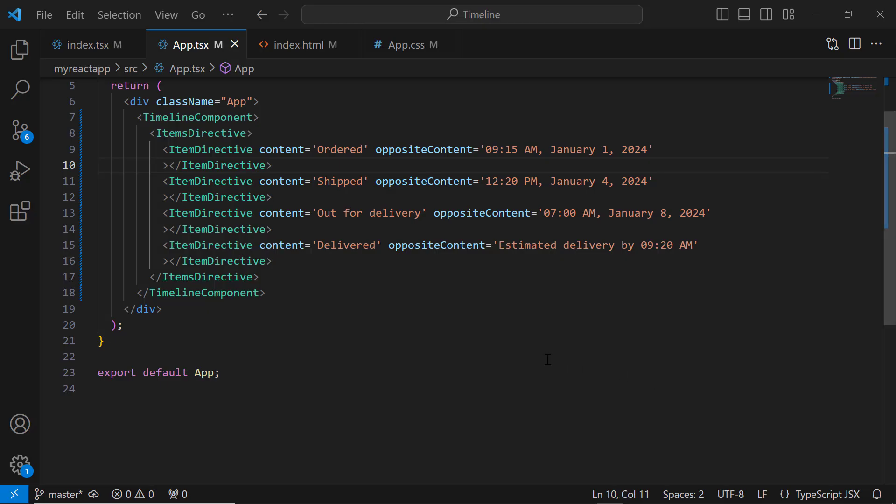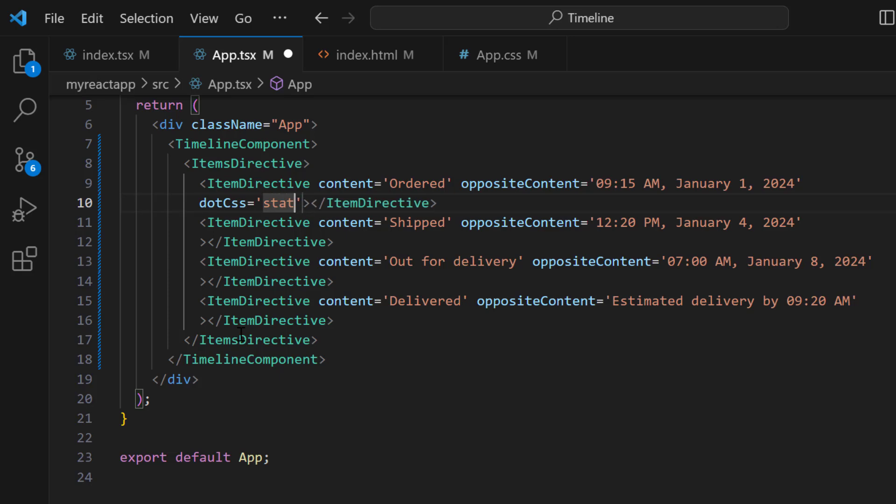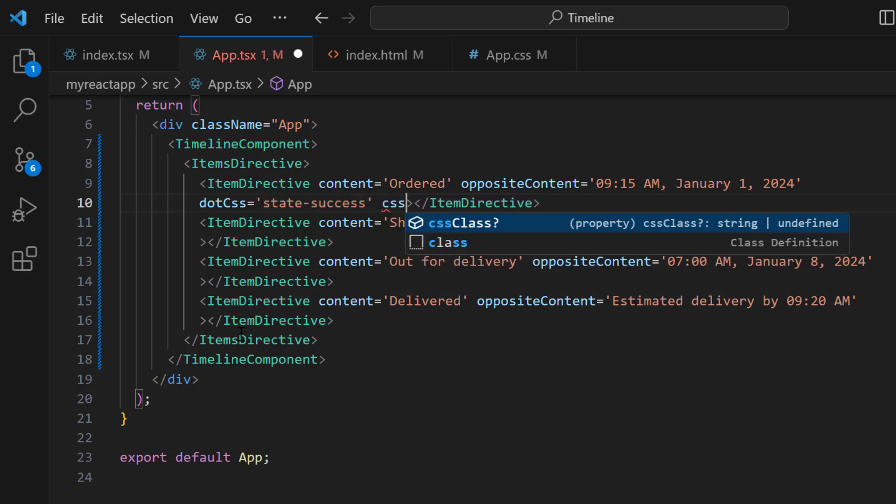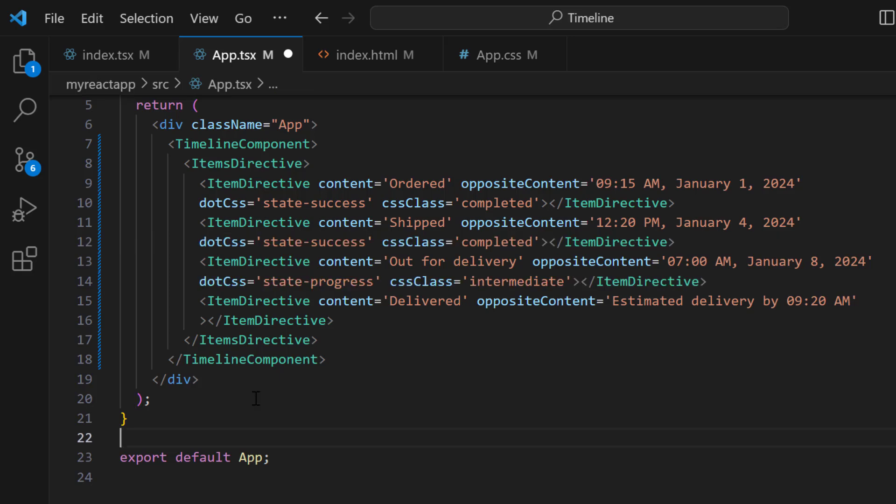To customize the appearance of the timeline items, use the cssClass and dotCss properties. To display the success status in the first item, set the dotCss property to state-success. Here, state-success and completed are custom classes that add necessary styles to display the completion status. Likewise, I add the dotCss and cssClass properties for the next two item directive tags and set the appropriate classes.